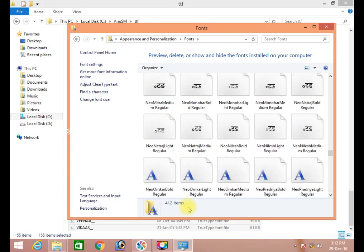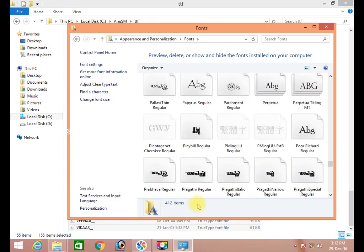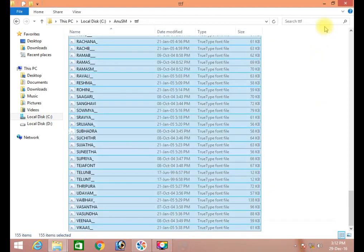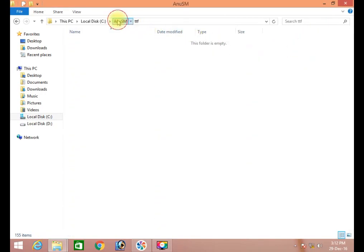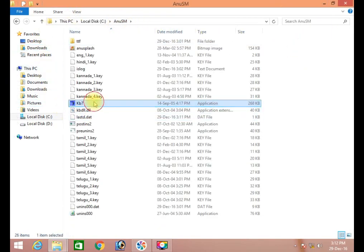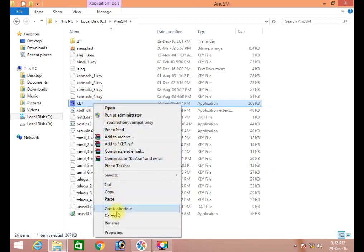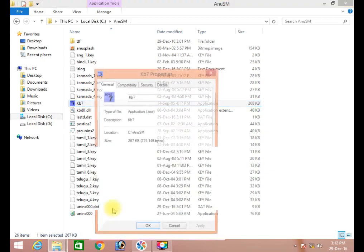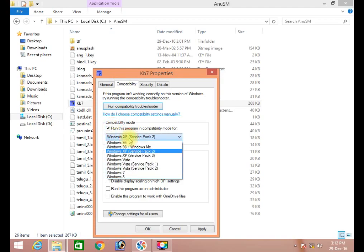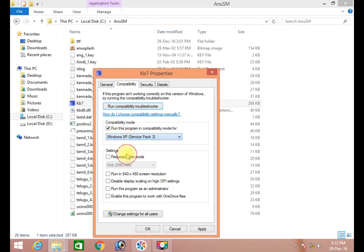Close. Go to Anuscript, go to application Properties, Compatible — check. Run the program. Select your operating system and click OK.